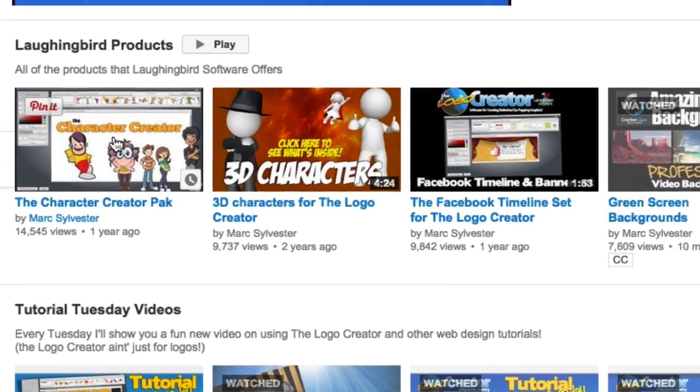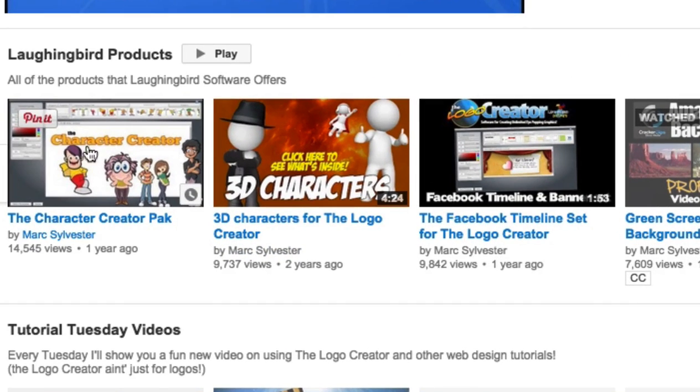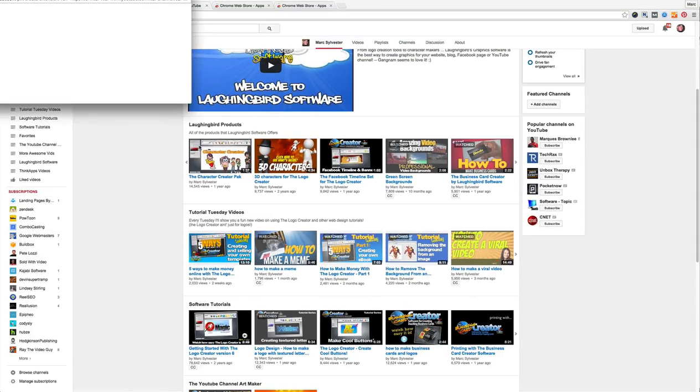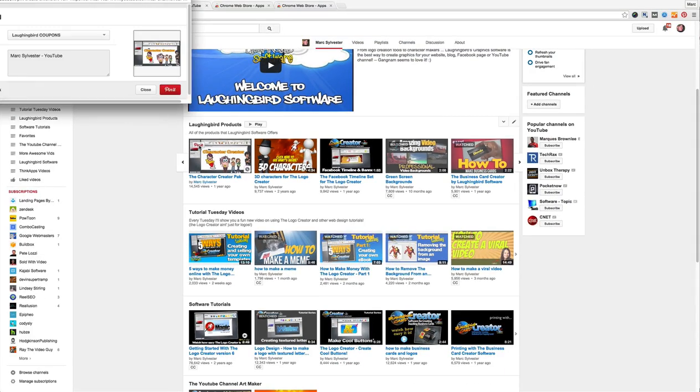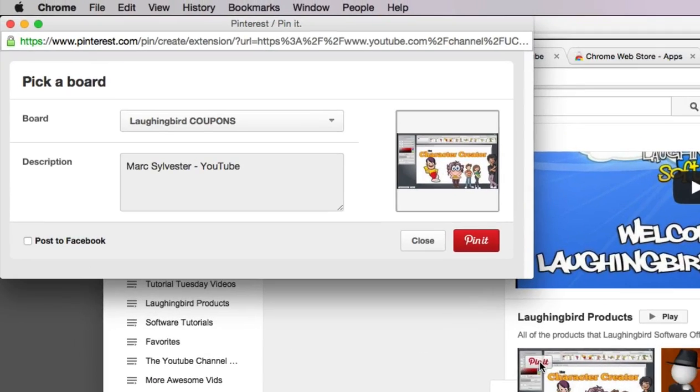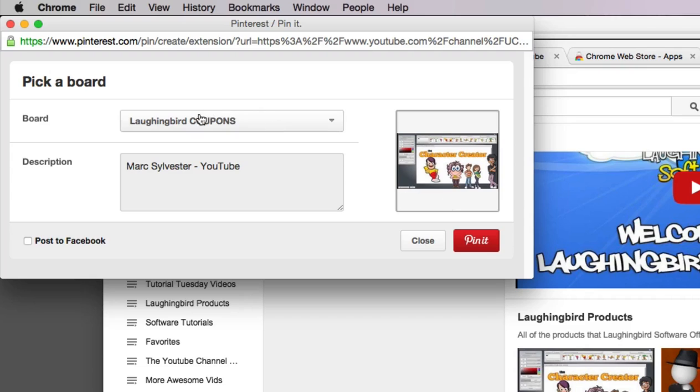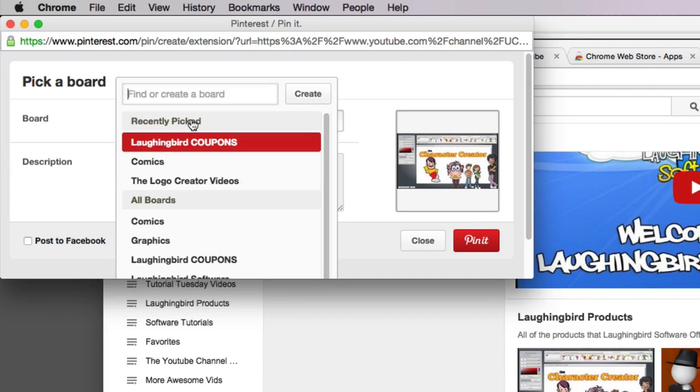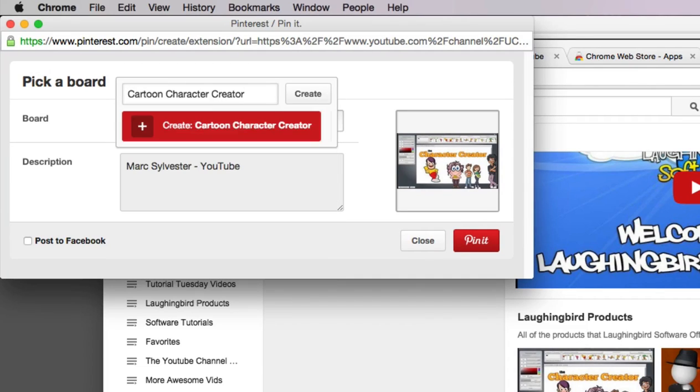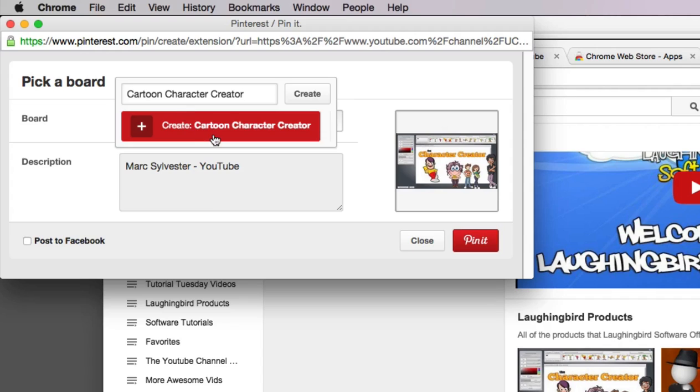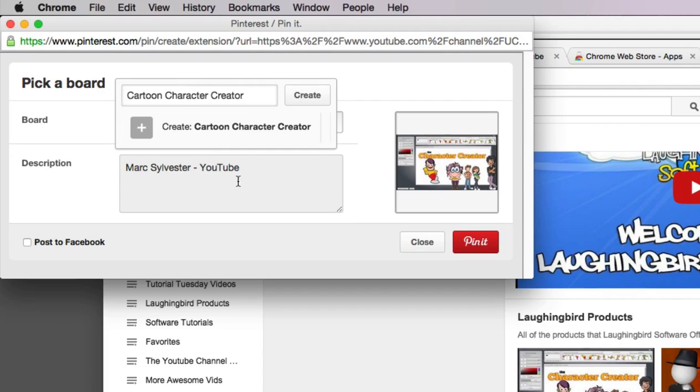When I browse any of my own videos you'll notice that when I roll my mouse over any thumbnail a little Pin It button appears. So I can find some of my videos like my 3D characters for example, or my character creator, here we go.